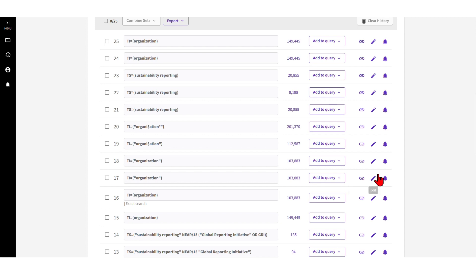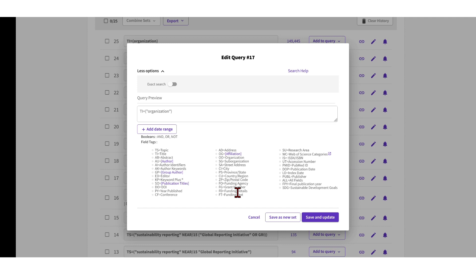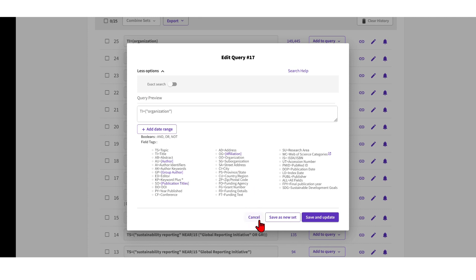You can also of course edit your search here, and that brings you back to the search window where you can come up with different search strategies, as I mentioned in the other video.